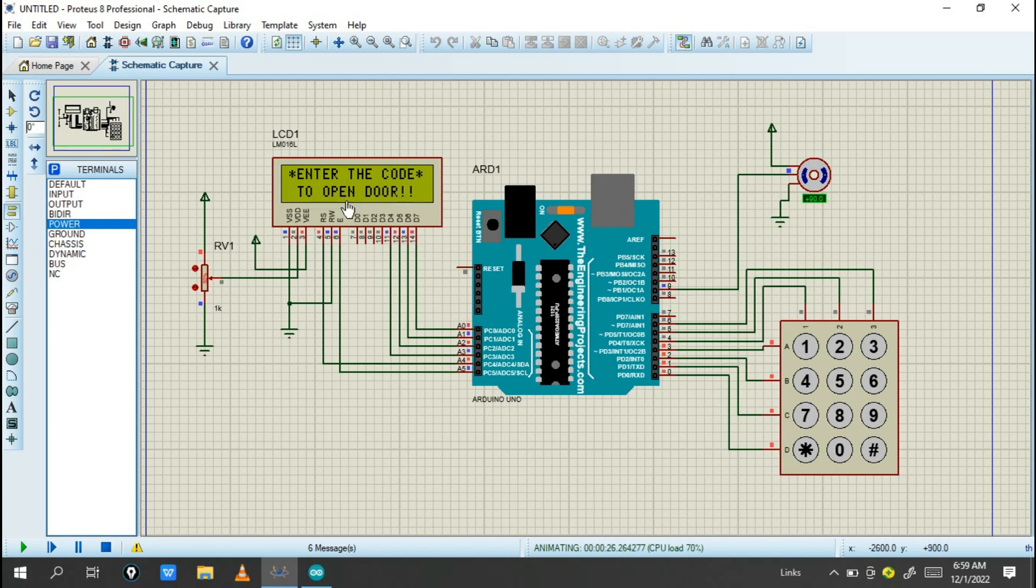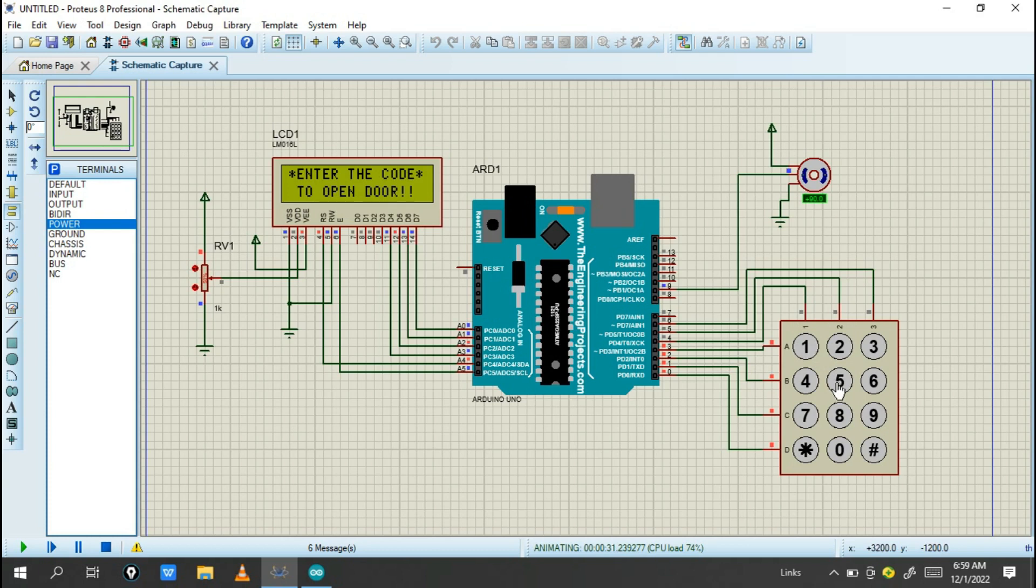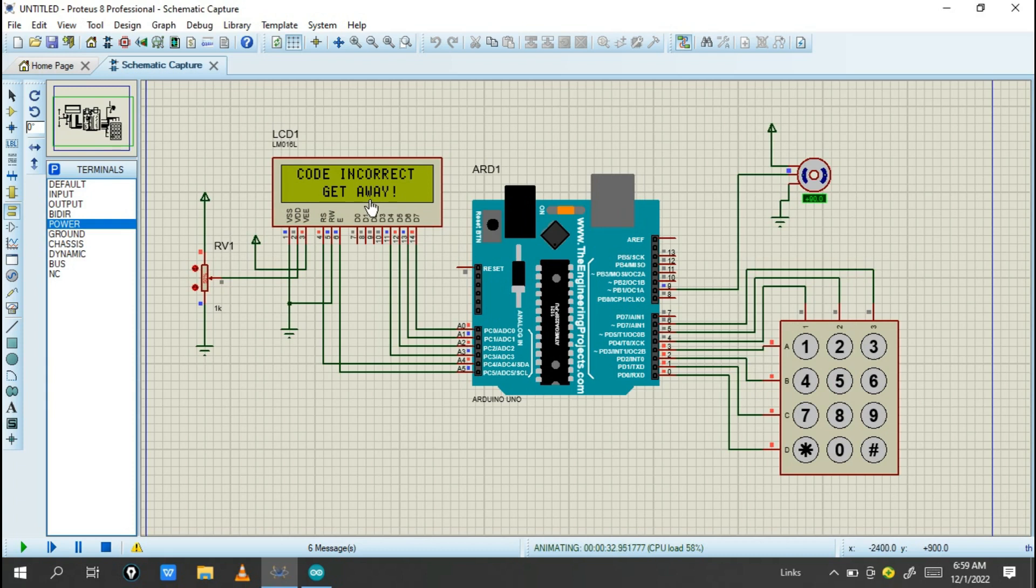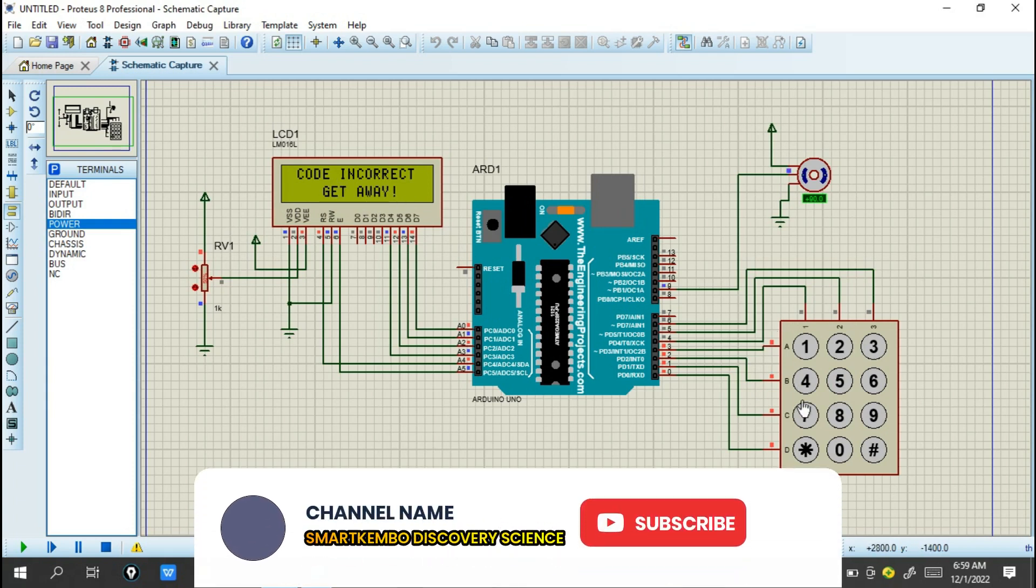For another person to enter, they need to press the code to open it. If we type the wrong password, for example when I type 5 and then 4, you see 'code incorrect, get away.' The password is incorrect.